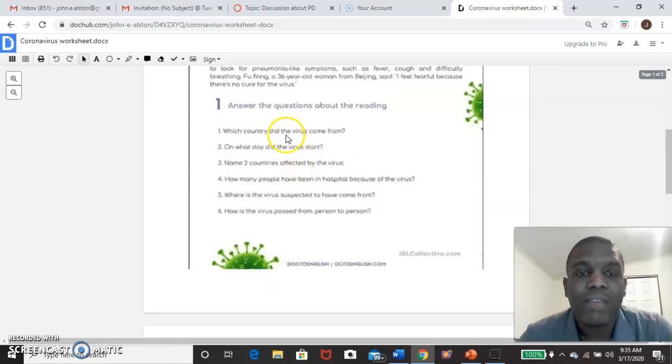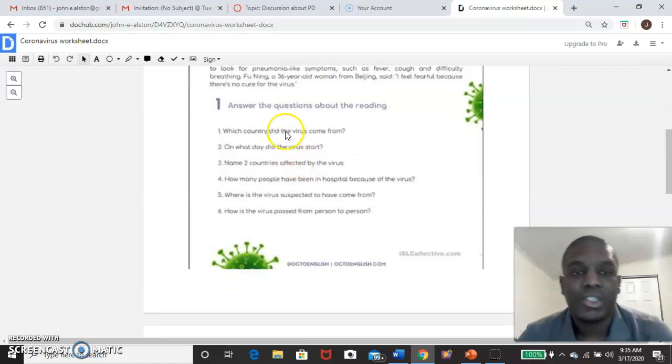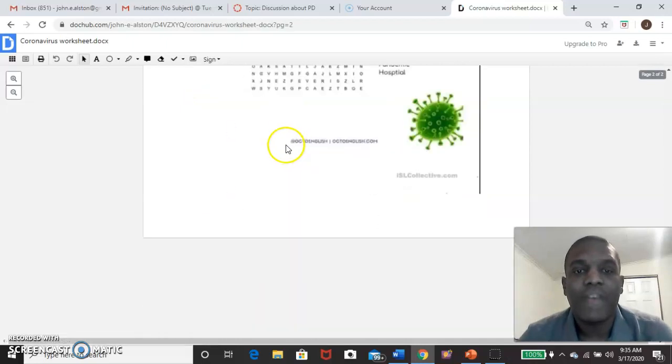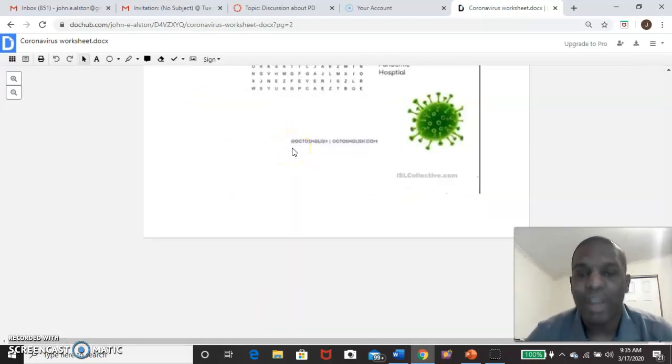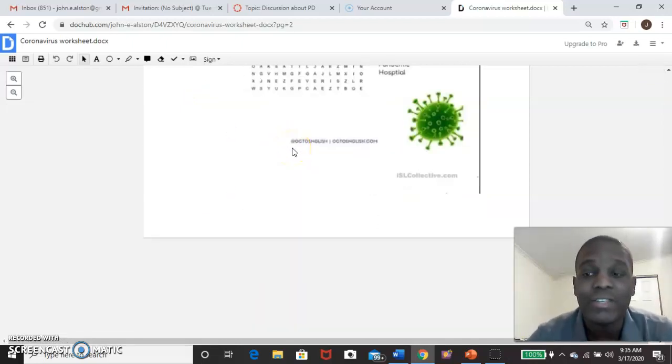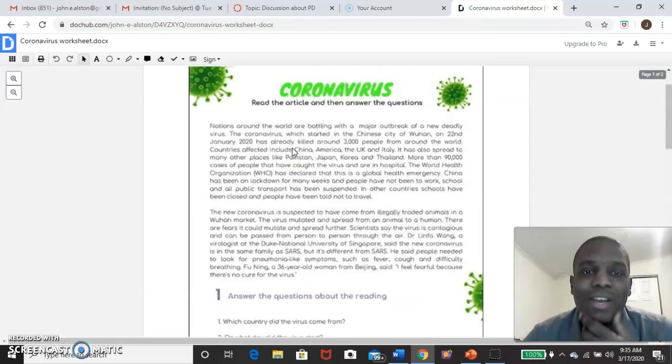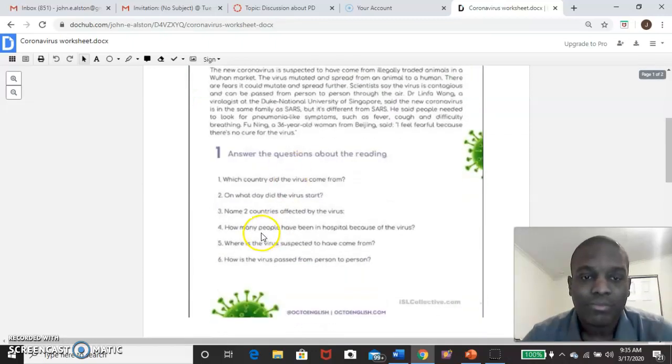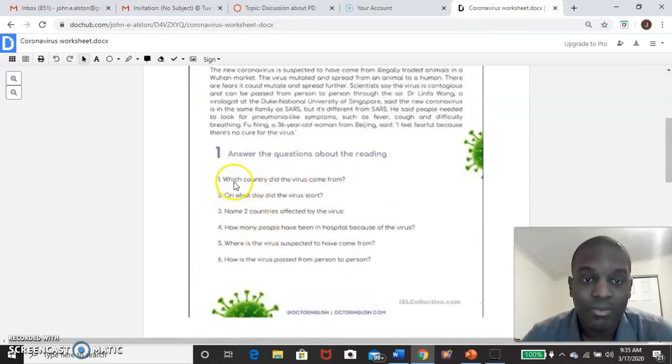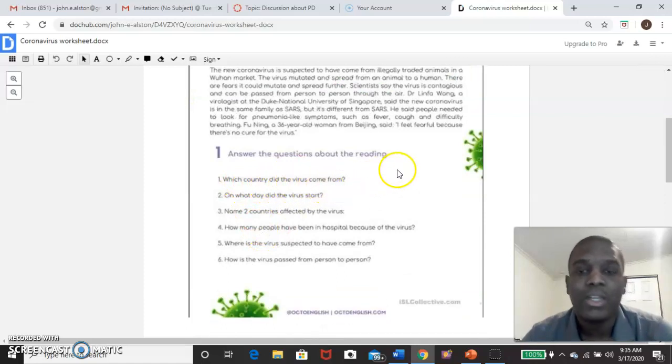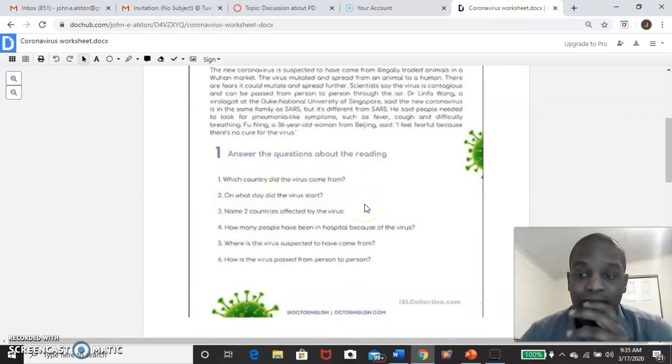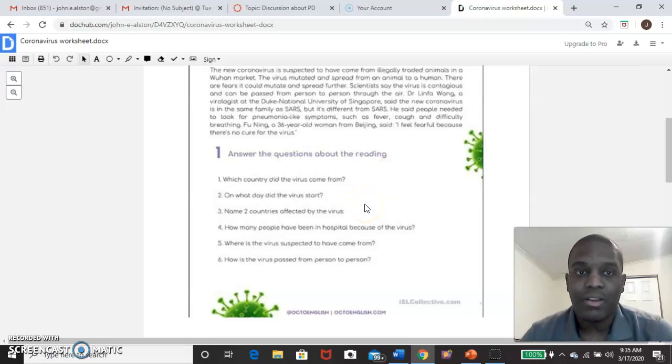And at the end, it will be questions. So how are you guys going to answer questions? You can't really write on your computer screen. You can, but you can't send it to me. So let's look at it right here. So let's go to this first question. Which country did the virus come from? Now there is a way that you guys can put that on the paper, your answer on the paper.